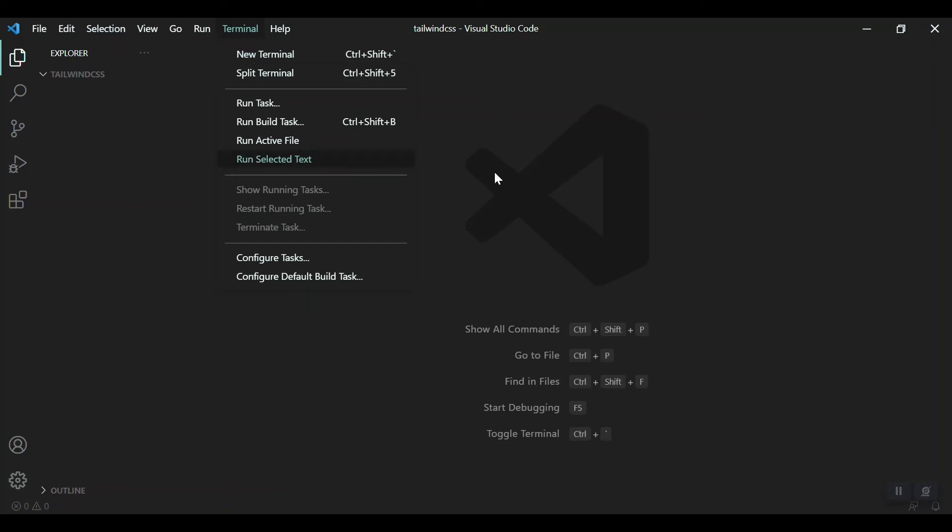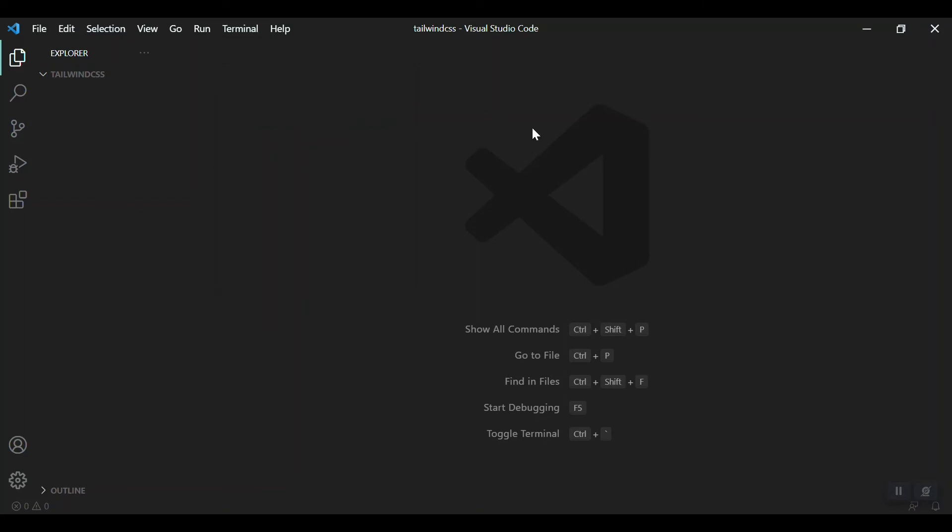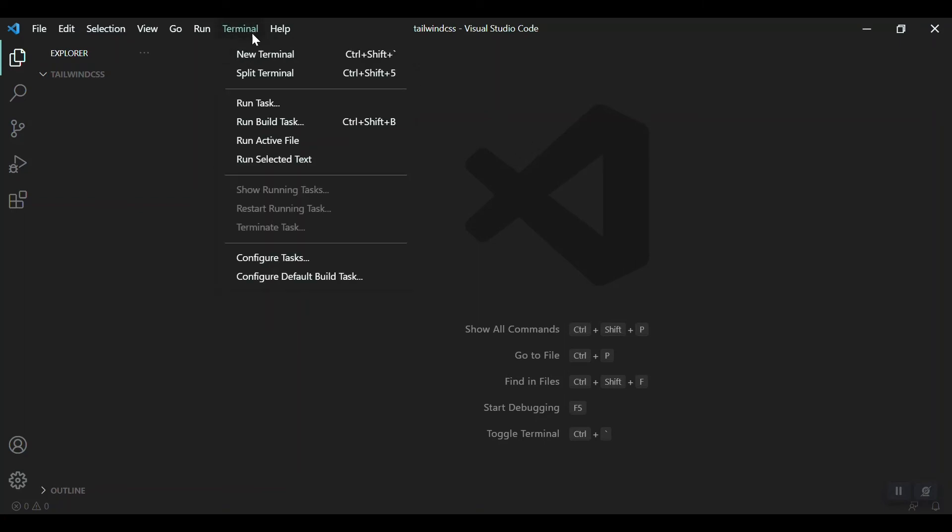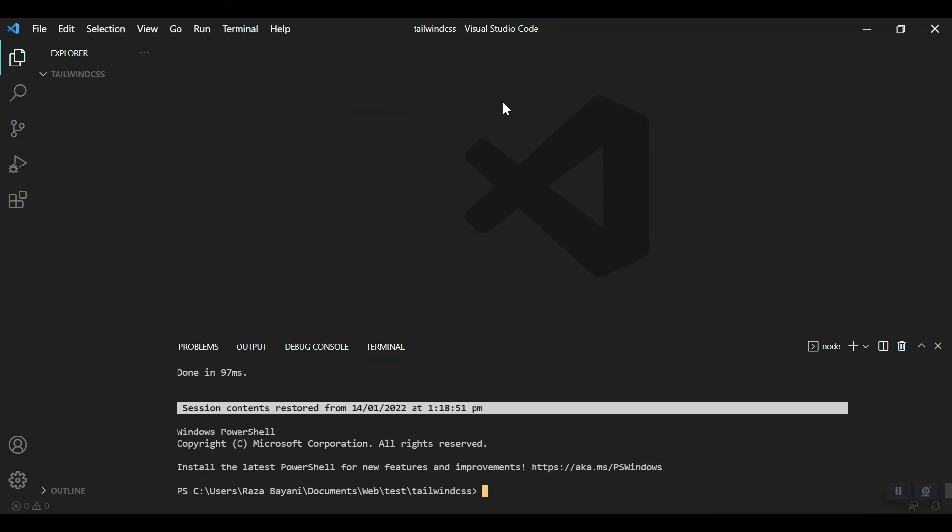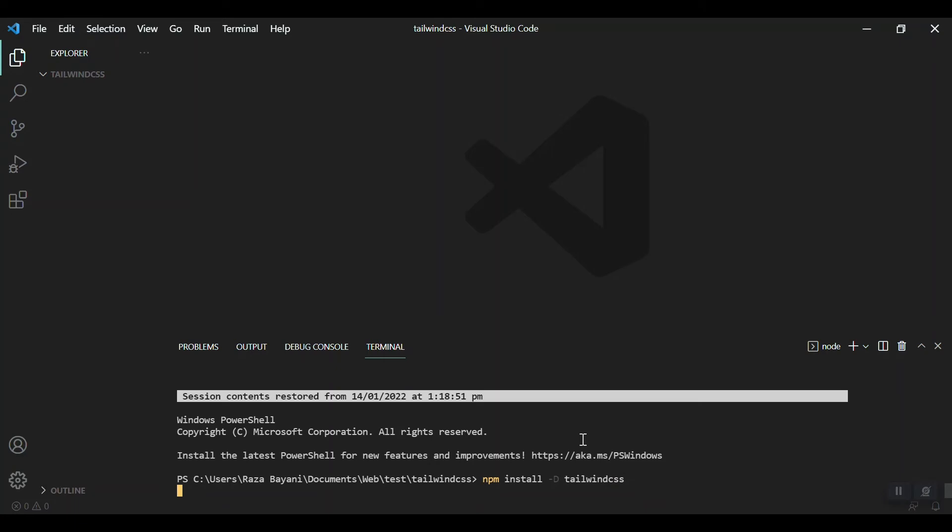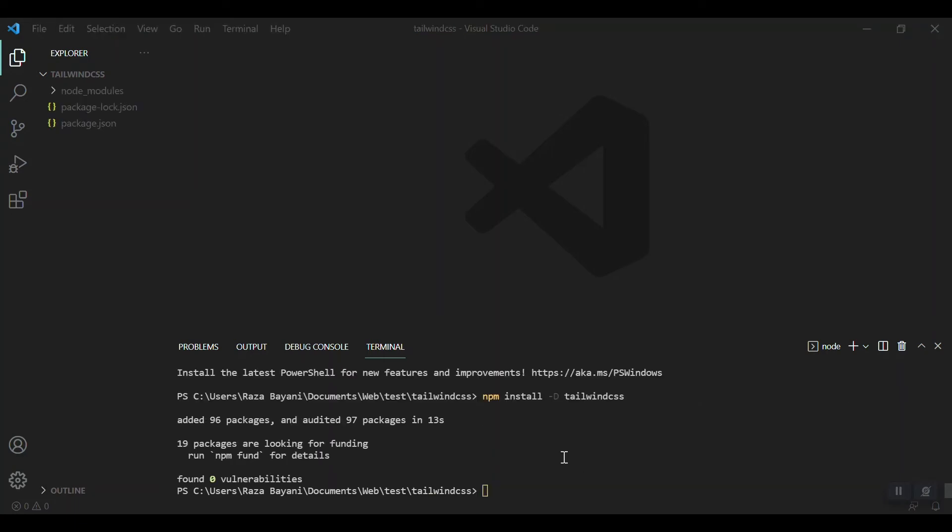We have the terminal here. We can just install Tailwind CSS with npm: npm install tailwindcss. It will take a while depending on your internet connection. Successfully installed.